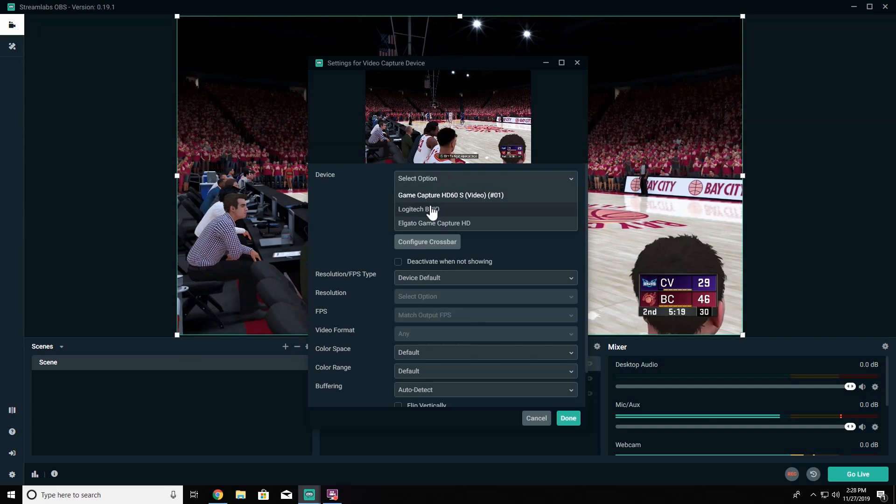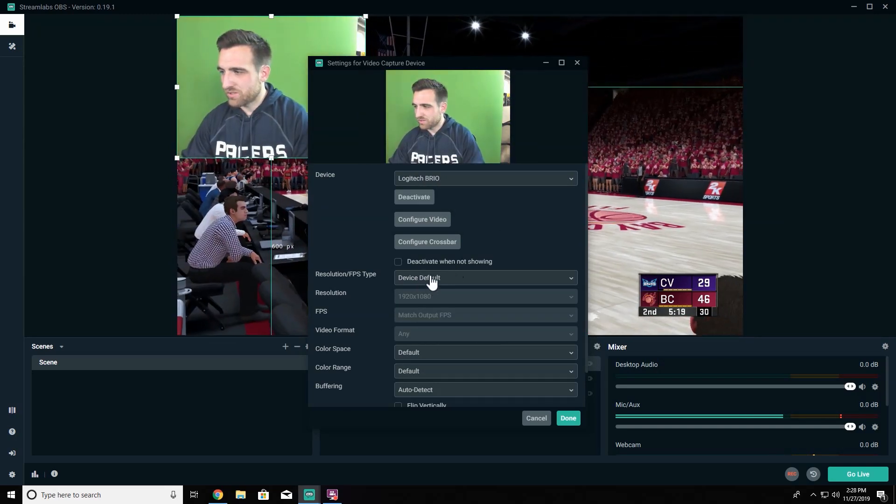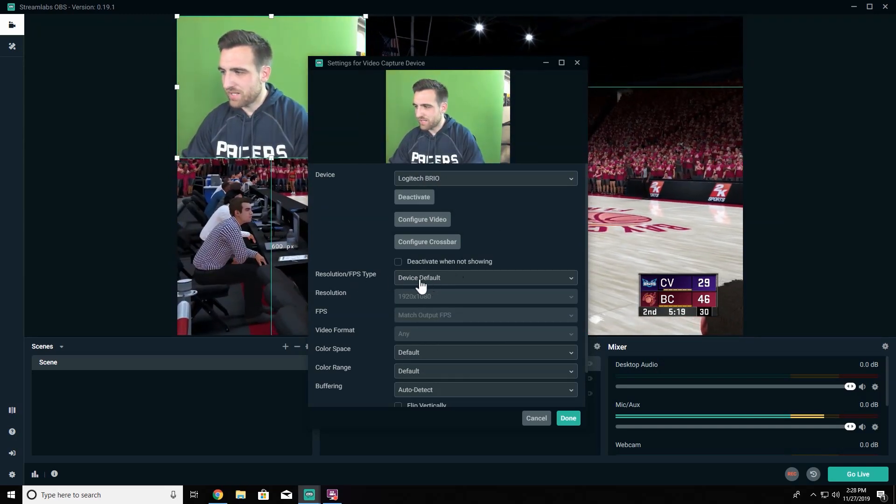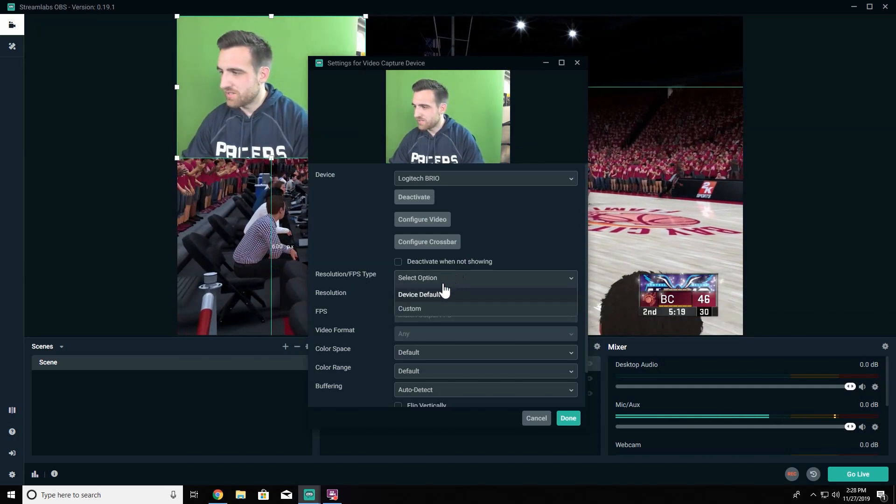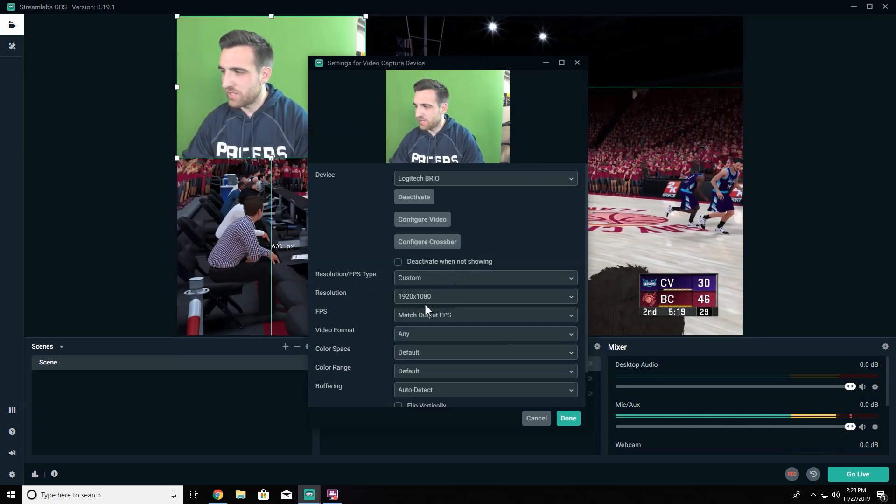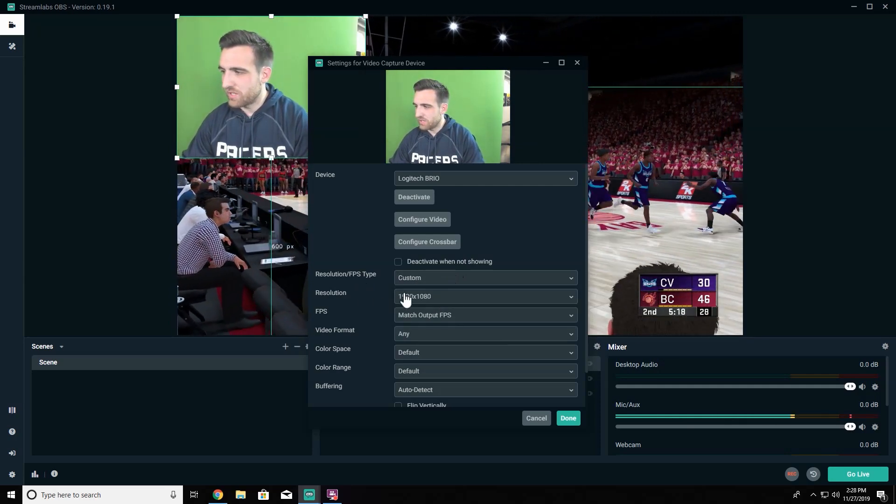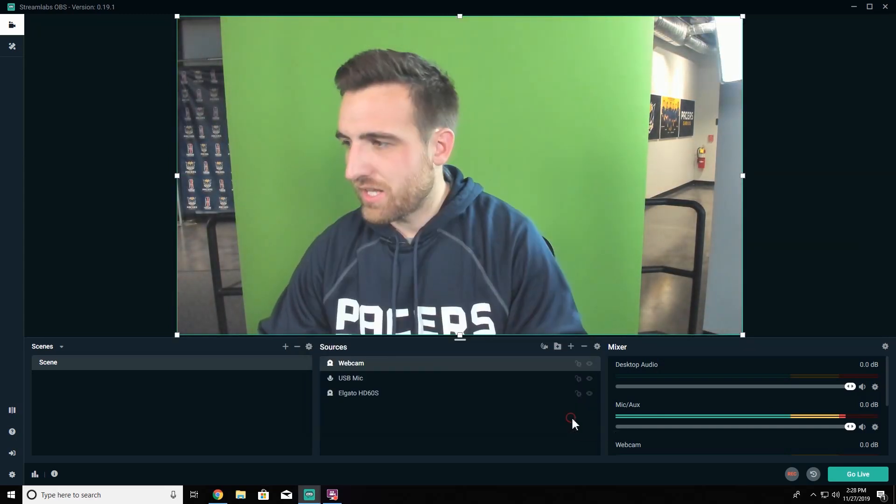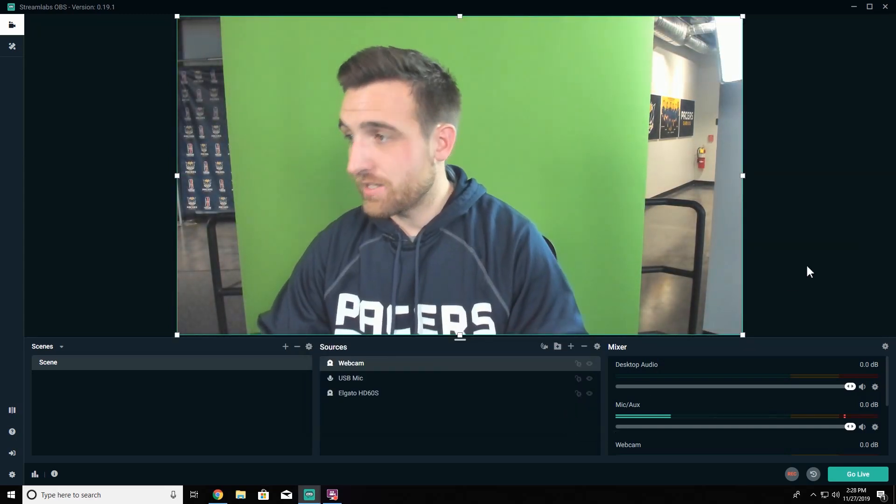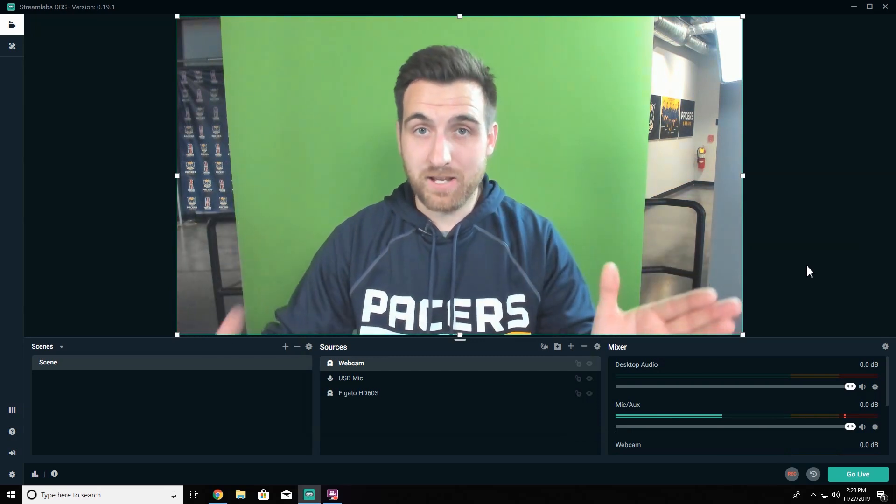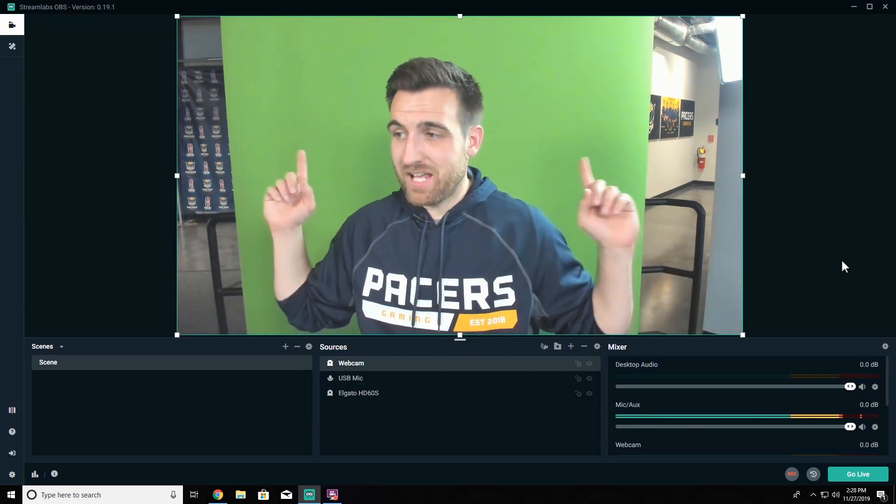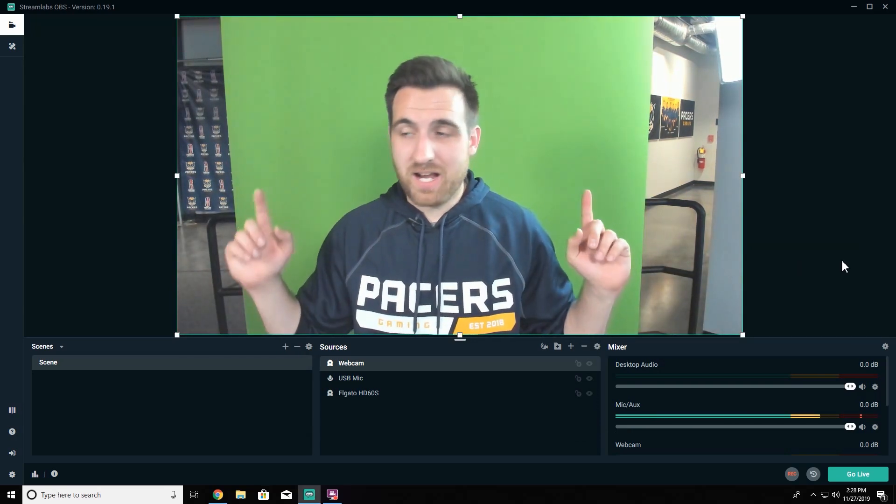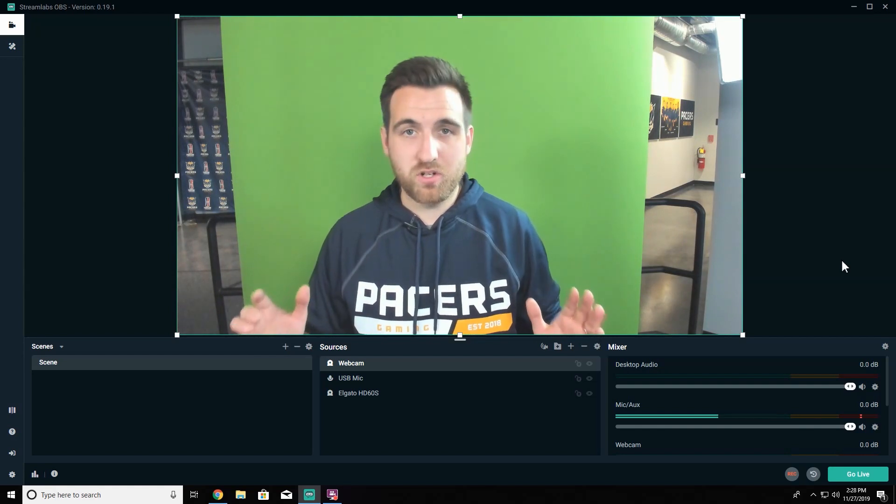And then what I need to do on device is just find that Logitech Brio setup. Now one little resolution FPS adjustment I make here is instead of device default, I go ahead and go down to custom and make sure the resolution is 1920 by 1080. After that I'll hit done and here's our webcam. So we see we have the green screen behind us. I'm relatively centered on it.